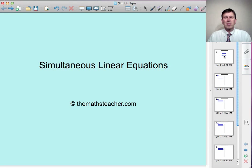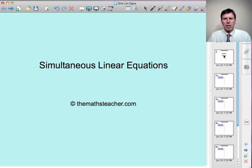Hello, and welcome to a lesson on simultaneous linear equations. In this lesson, I'll begin by showing you how to solve a pair of simultaneous linear equations graphically, and then we look, for the main part of the lesson, at how to solve them algebraically. And finally, when we get to our fourth example, we'll go back to the pair of equations that I solved graphically to show that we get the same answer.